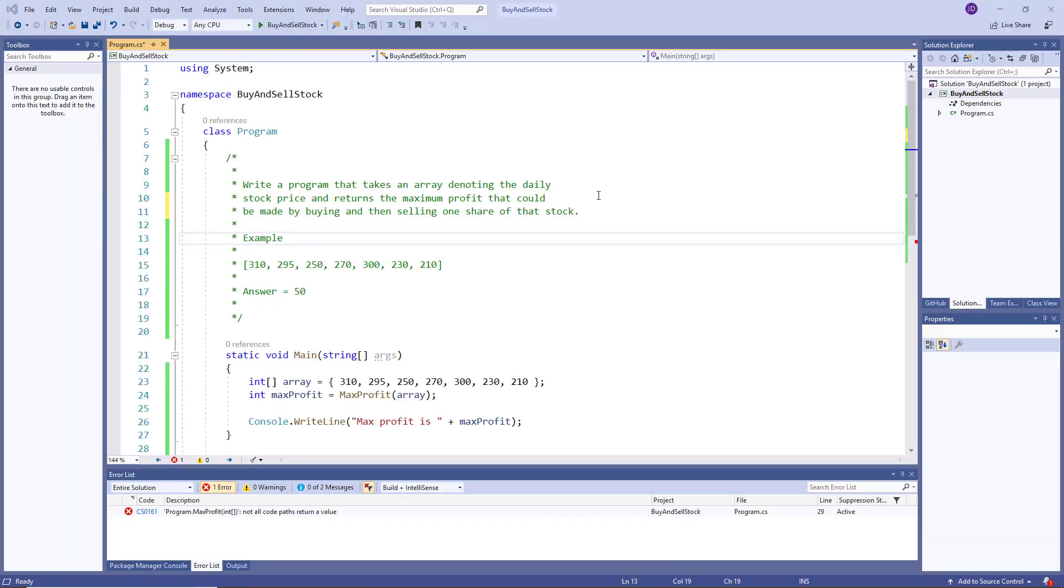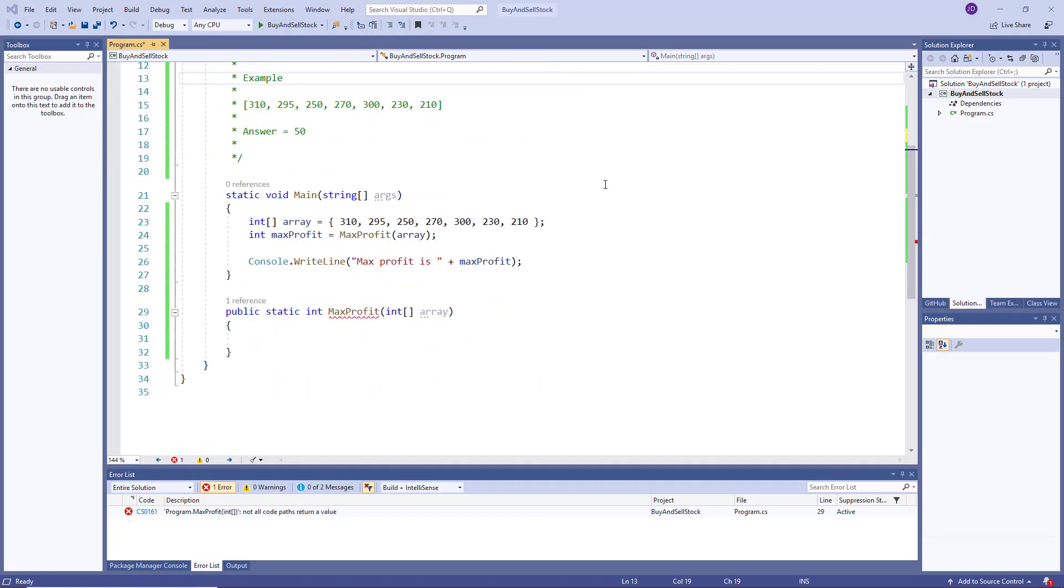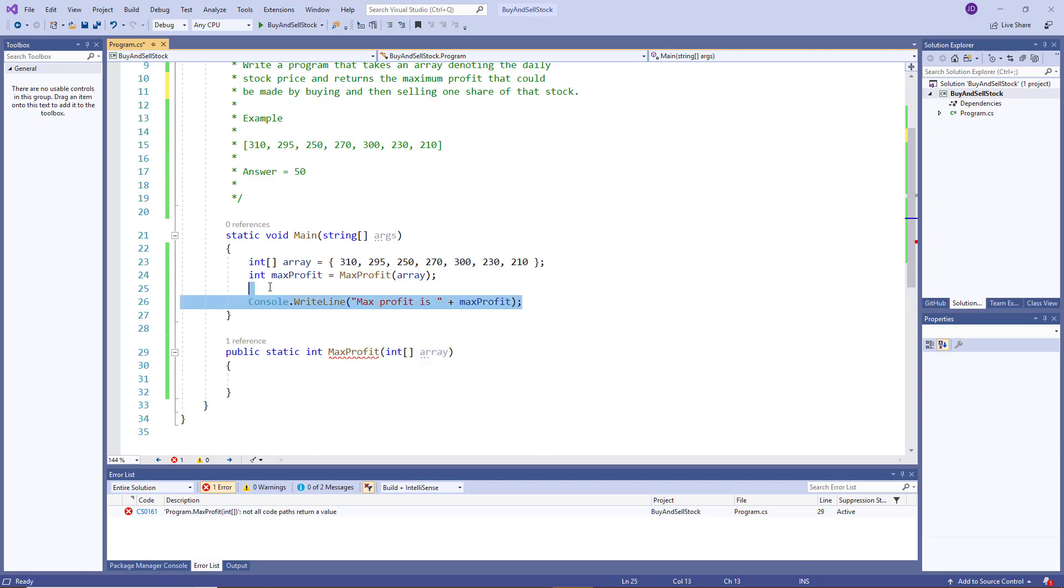So here we are back in the C sharp program. And you can see I had that same basic setup, I created my array, which is the same as the example. But by all means, in your examples, you could try any number and see that this algorithm does indeed work. Then I created my simple method that just returns an int, which is the max profit, and it takes in that array. And then I just take that value and display it into the console.